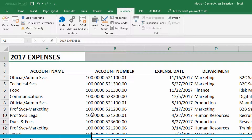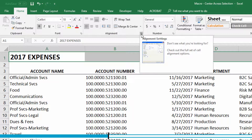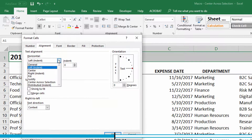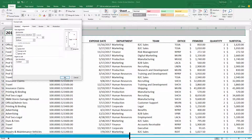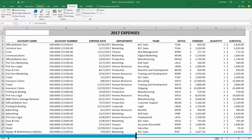The only thing I'm recording is going to the Home tab at the top of the screen, going to the Alignment group, and using the little pop-out button in the corner to choose a horizontal alignment called Center Across Selection. I click on Center Across Selection and click OK, then go to the Developer tab and stop the recording process.